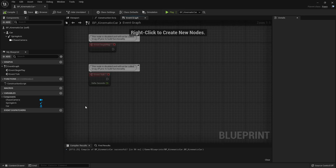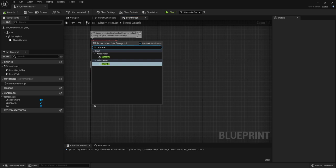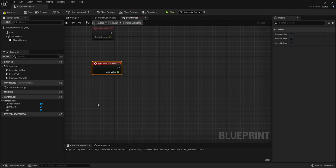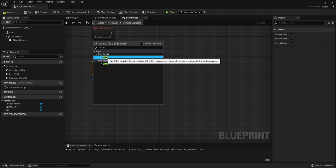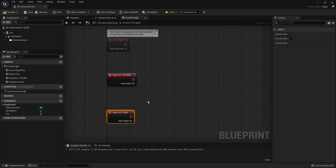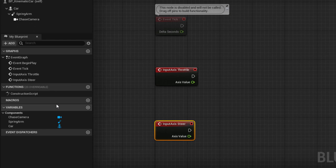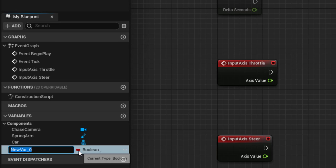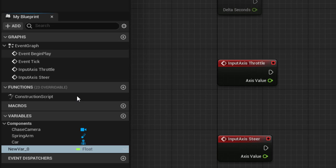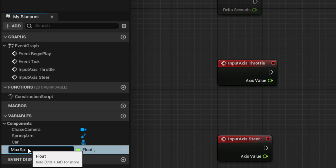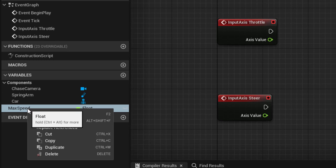Back in the car blueprint, let's add the inputs. Right-click, type 'Throttle' and add the Axis Event Throttle, then do the same for Steer. Based on this input we want to give a speed and a steering angle to our car. For that we need some variables — press plus to create a new float variable.